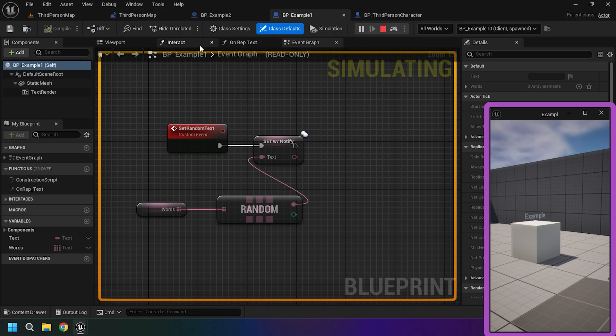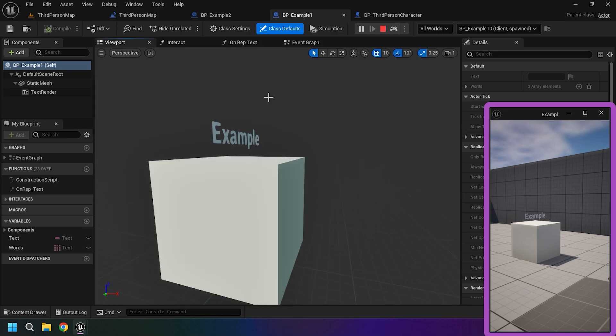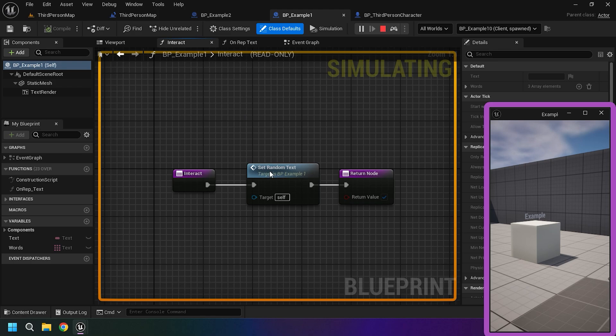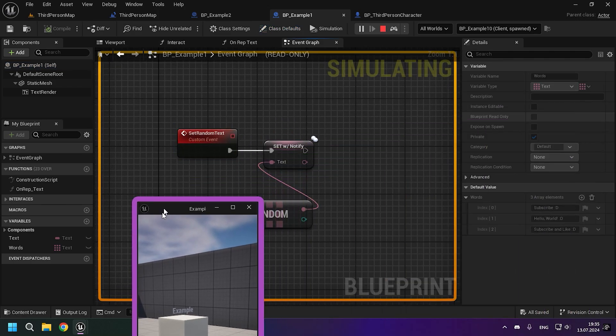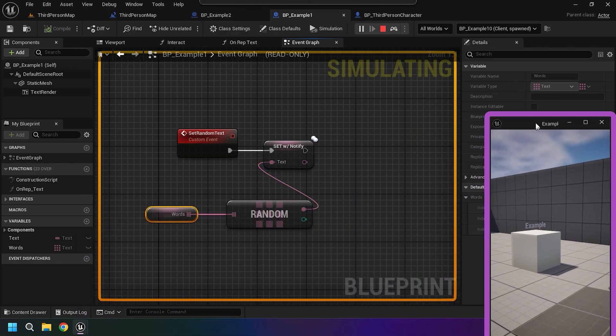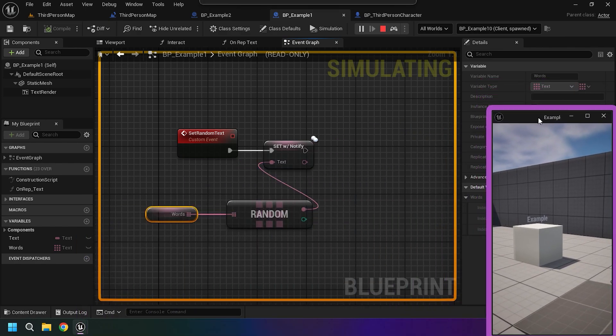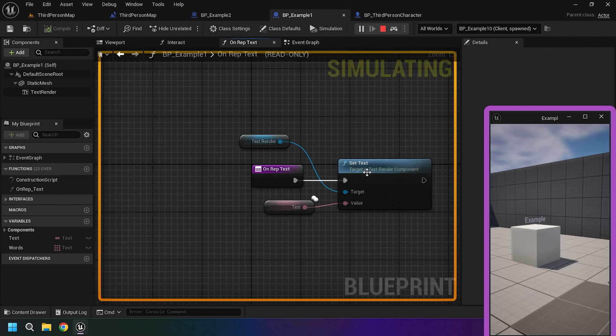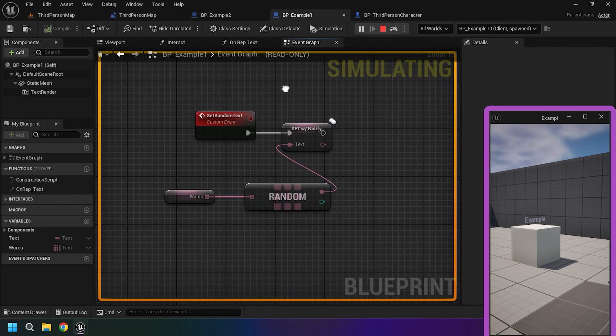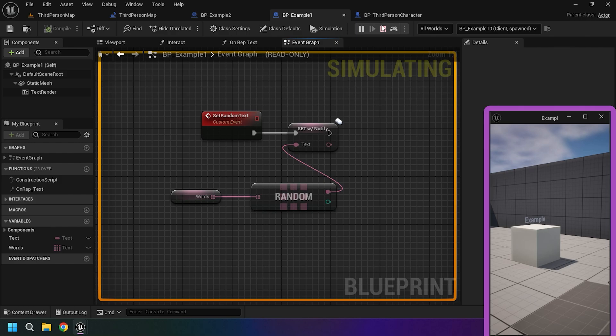Now, I will show a good example of ownership. In this good example of ownership, we have an event to set random text and rep notify a variable for this text and an array of words that is set to this variable. You may be wondering why I don't use server RPC. Well, as we remember, our line trace event is already server RPC and therefore it is not needed here. But this is in my case. In your case, everything may be different and you may need server RPC. Since line trace is called in our server RPC and it is executed.